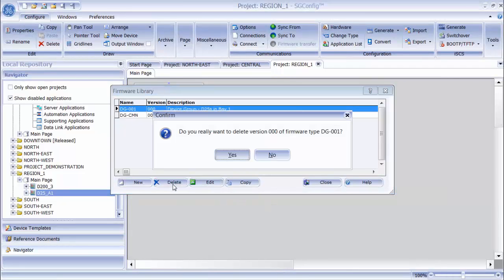The delete button on the firmware library is used to remove any firmware sets from my firmware library.